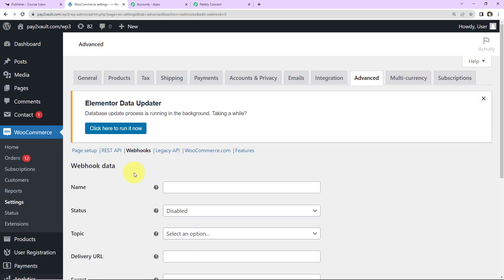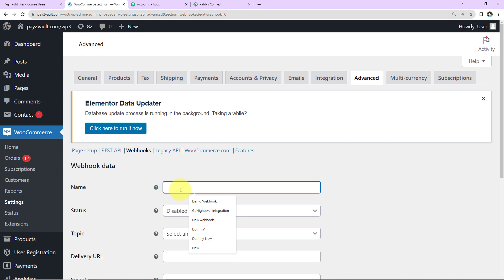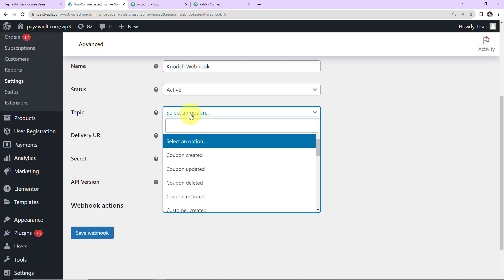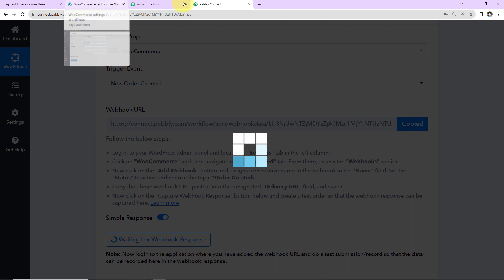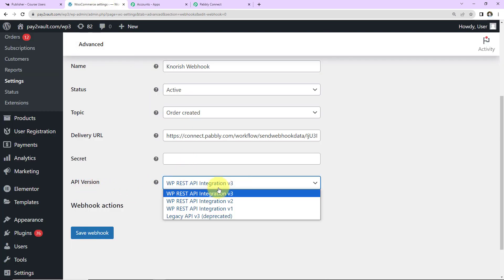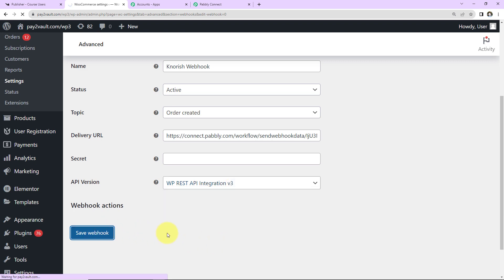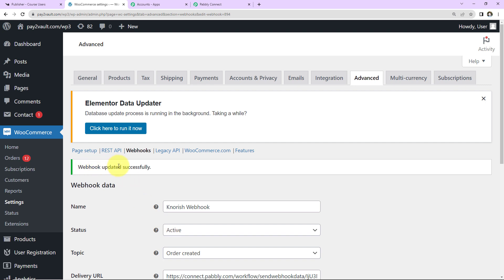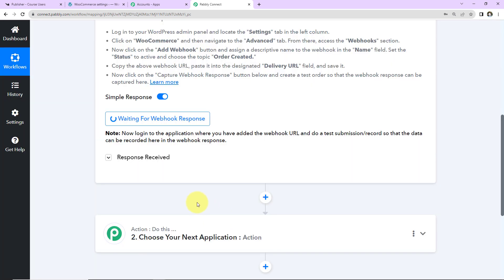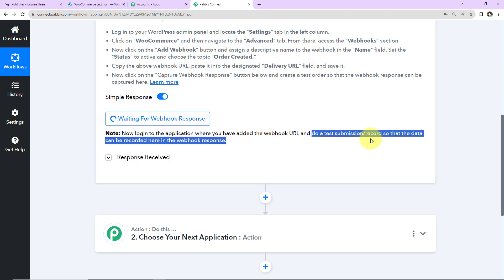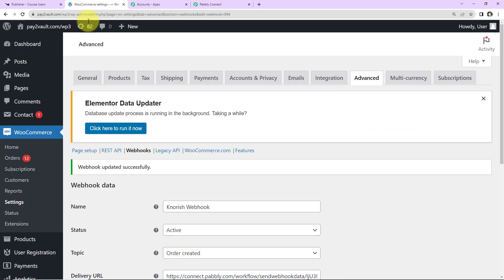I'll click 'Add Webhook' and name it 'Nourish Webhook.' Set the status to Active, the topic to 'Order Created,' and paste the webhook URL we just received into the Delivery URL field. Set the API version to the latest, then click 'Save Webhook.' The webhook has been updated successfully. Back in Pably Connect, I'll click 'Recapture Webhook Response' and confirm with Yes. Now we need to do a test submission so data gets recorded and we can confirm WooCommerce and Pably Connect are properly integrated.